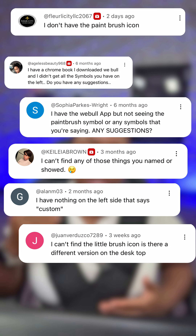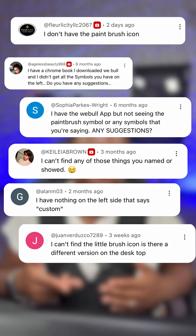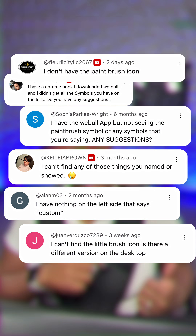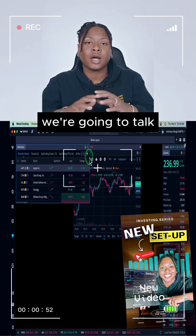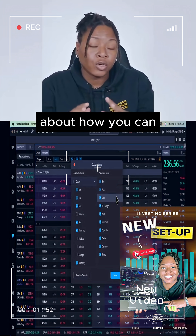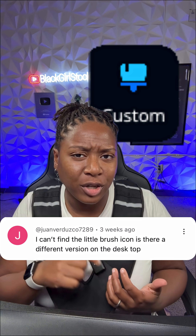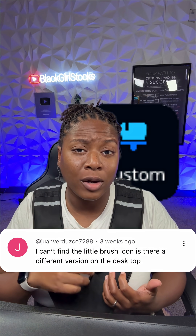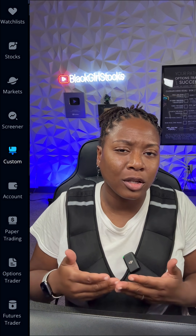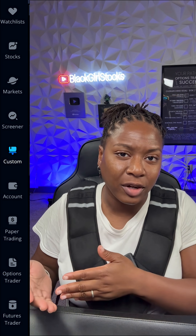I've been getting the same comment over and over again on my Weebull setup video for 2025. Everyone's been asking where's the paintbrush tool, or saying their sidebar looks totally different. Honestly, I had no clue what you guys were talking about until I just figured it out.